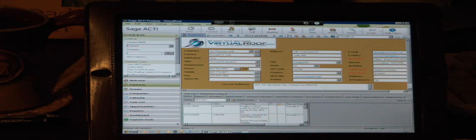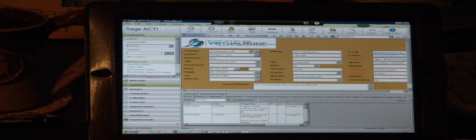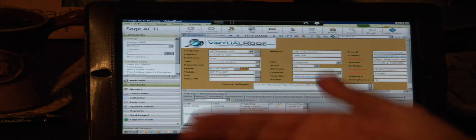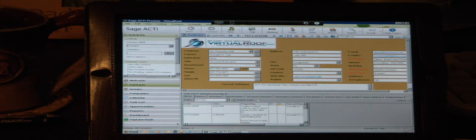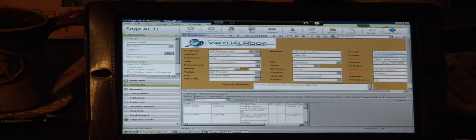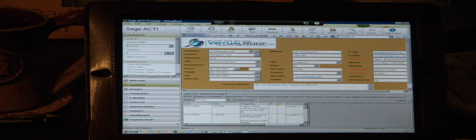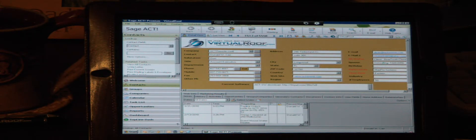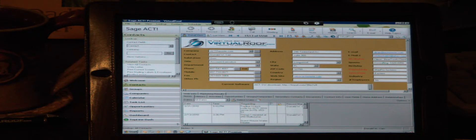As you can see, this is our company database. It's been customized. It's got a virtual roof logo on it. It's got some custom fields in it. Those are all things that you can do with a full-blown version of ACT on our servers that you can't do with ACT for Web.